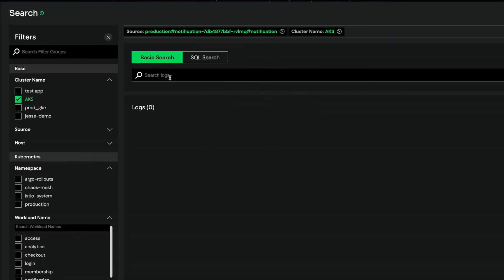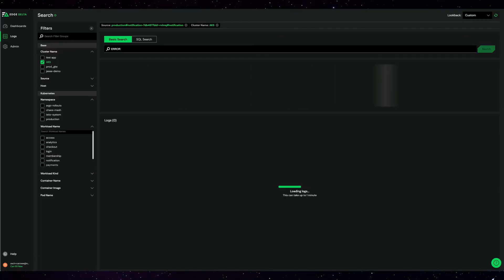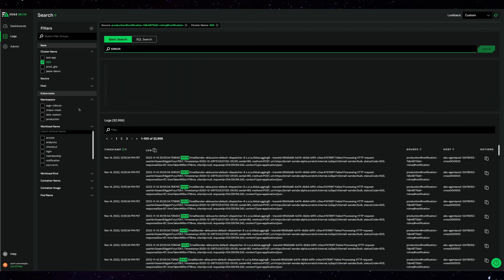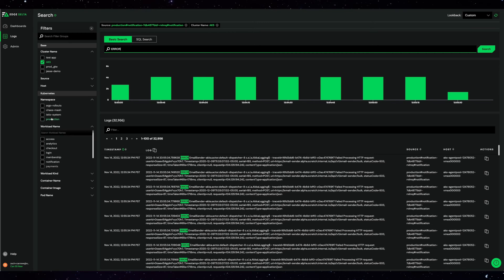After you deploy Edge Delta, all raw logs are sent into our Amazon S3 bucket. From directly within our platform, you can search on this data. All raw data is retained for seven days under the free tier.